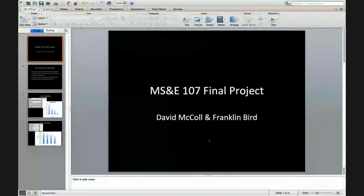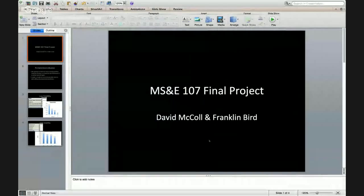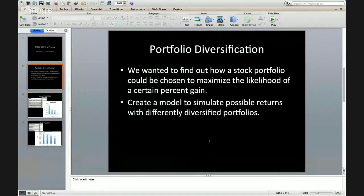This is David McCollin, Franklin Burt, and this is our 107 final project presentation. We wanted to explore how models and simulation could affect making decisions as far as diversifying an investment portfolio and how to have the best chance of getting a desired return.